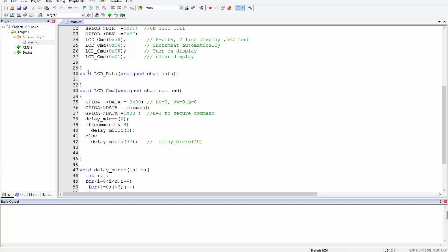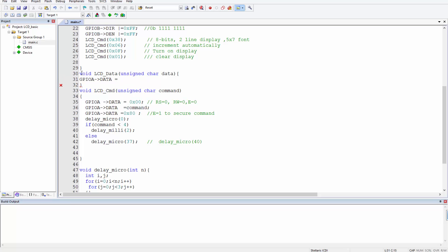To send data to the LCD, we have to set the RS pin of the LCD to one in order to allow the internal shift registers of the LCD to select the data register. So we start by selecting the data register, and we do this by writing to GPIOA. Don't be confused — the GPIOA 'data' register and the LCD 'data' have nothing in common. The LCD has two internal registers: one for command and one for data, and we select between them.